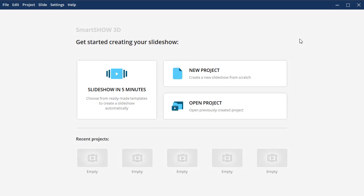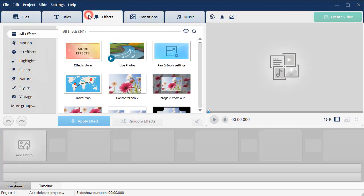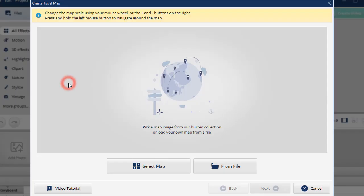Once you've started the software, choose New Project and switch to the Effects tab. Double-click on the Travel Map icon.